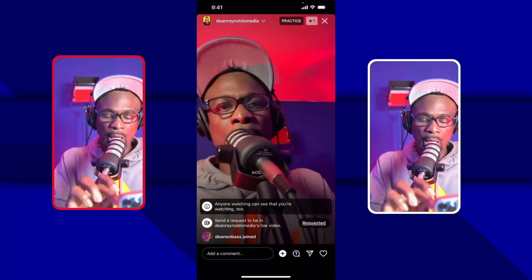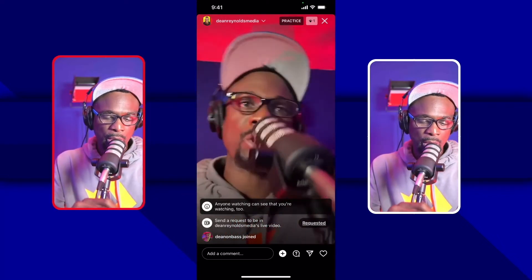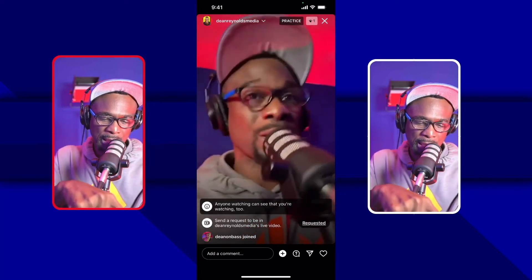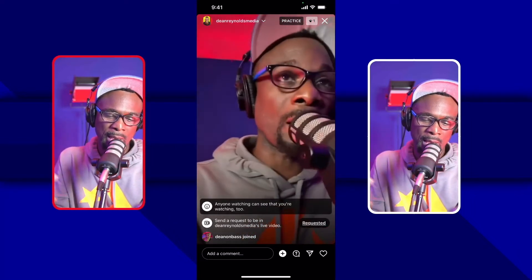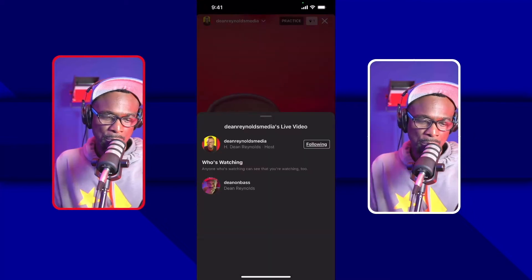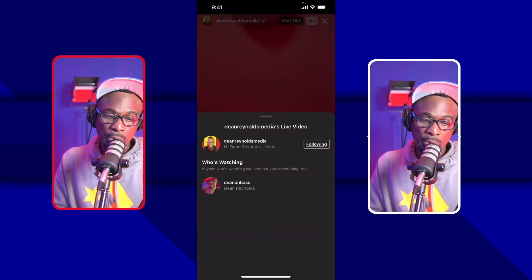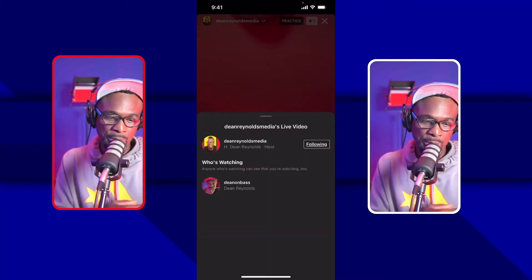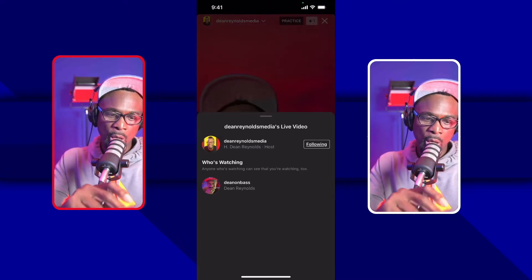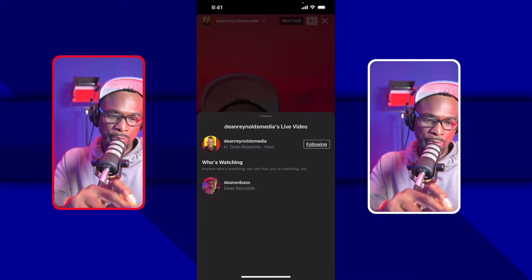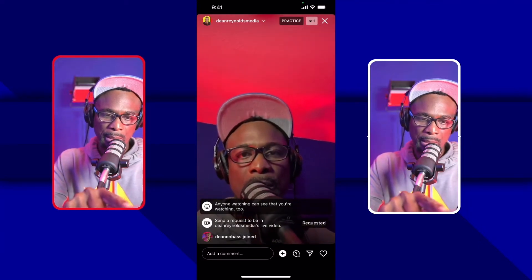Once you're done, you just end the stream. You can also see down here my other account — Dean on Base — has joined. Once the person has joined, you can see them there, and you can follow that person and all that good stuff.